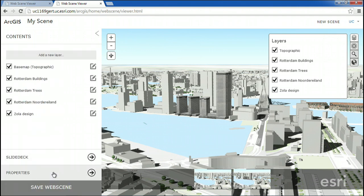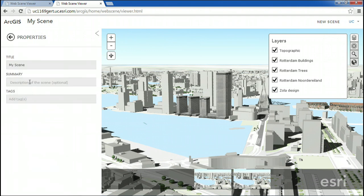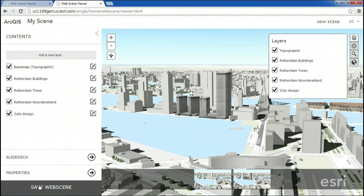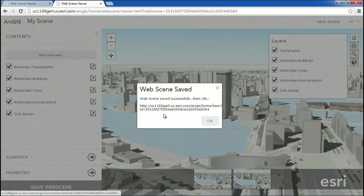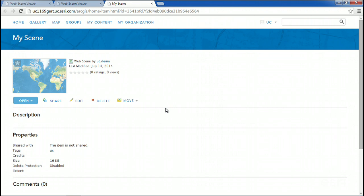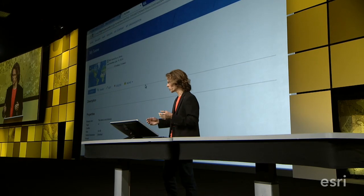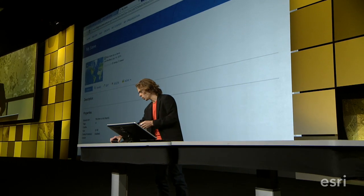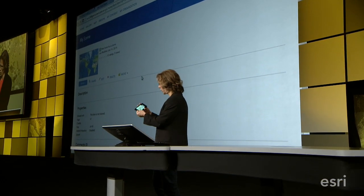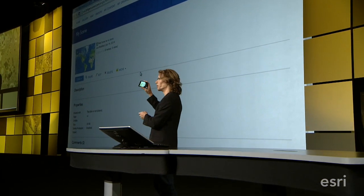Now, the only thing left to do is set the properties of the web scene, set a description, add a tag, and then we just hit save. The web scene is now an item in my content, and I can share it again in my browser, on desktop, or on a mobile device.